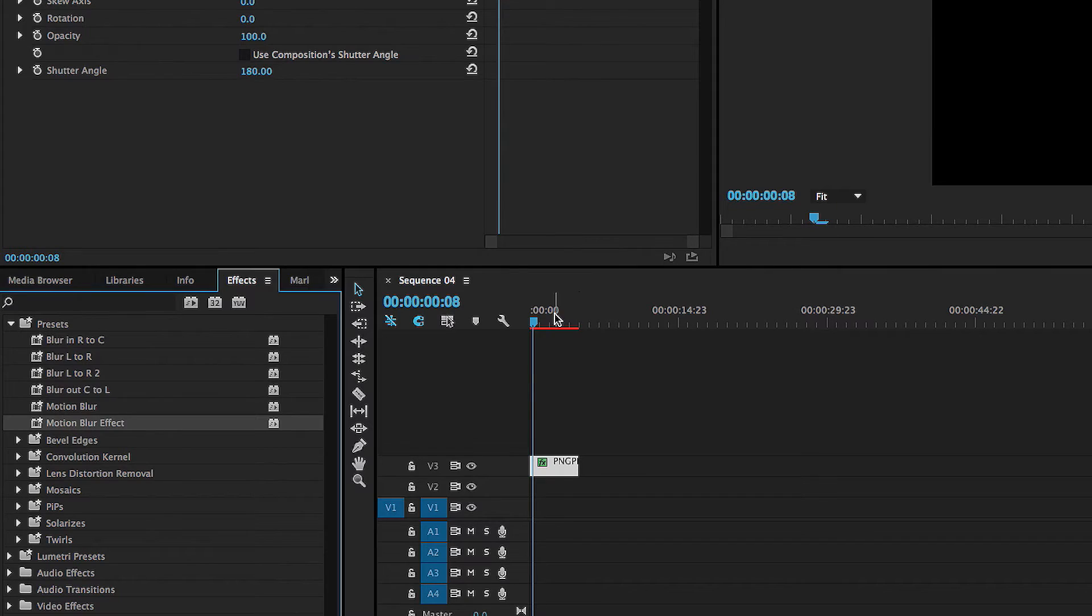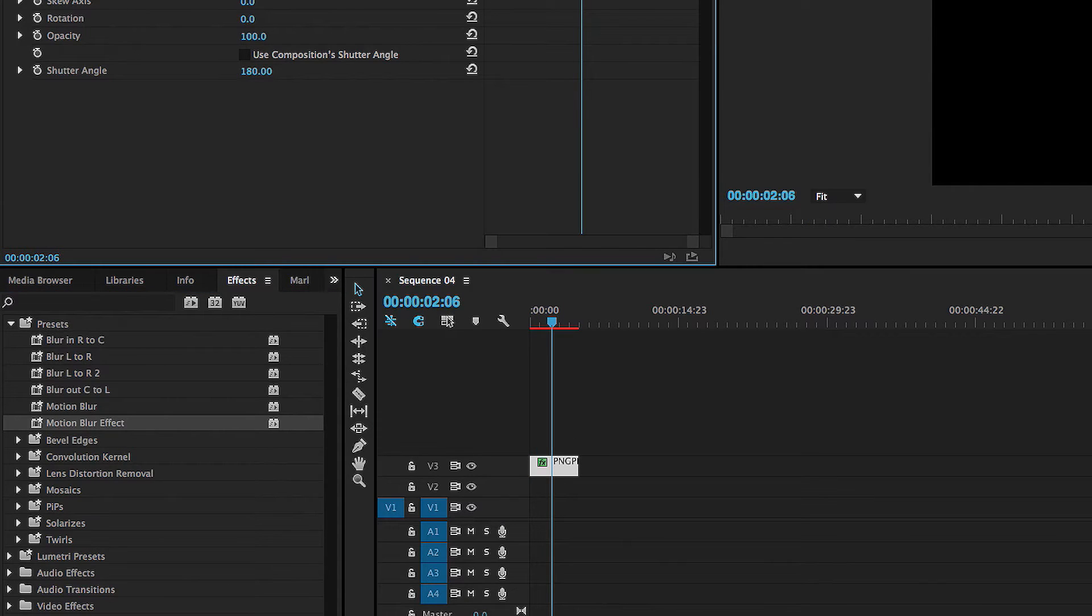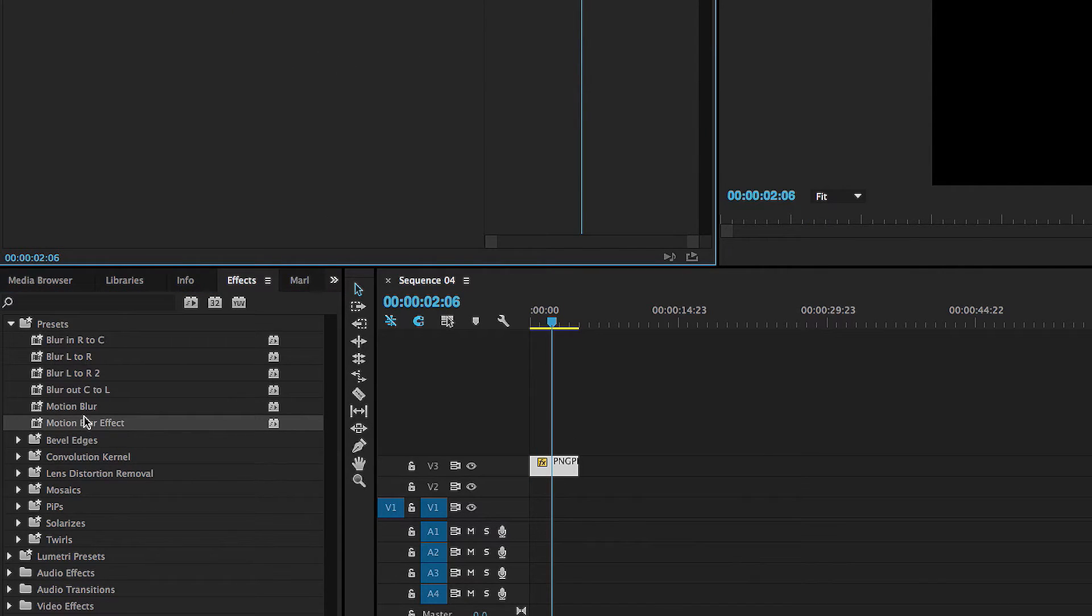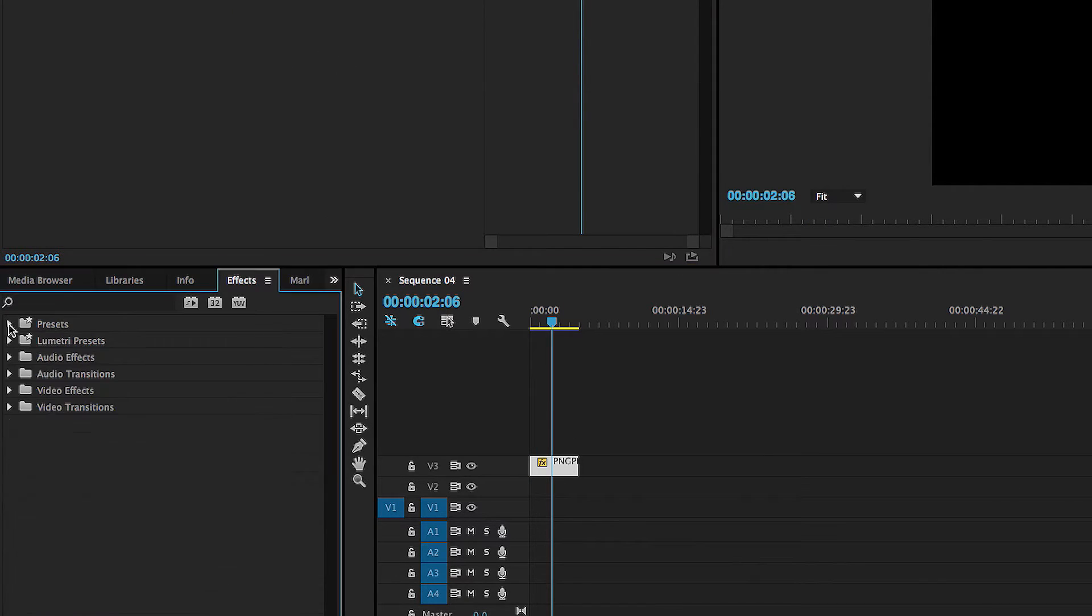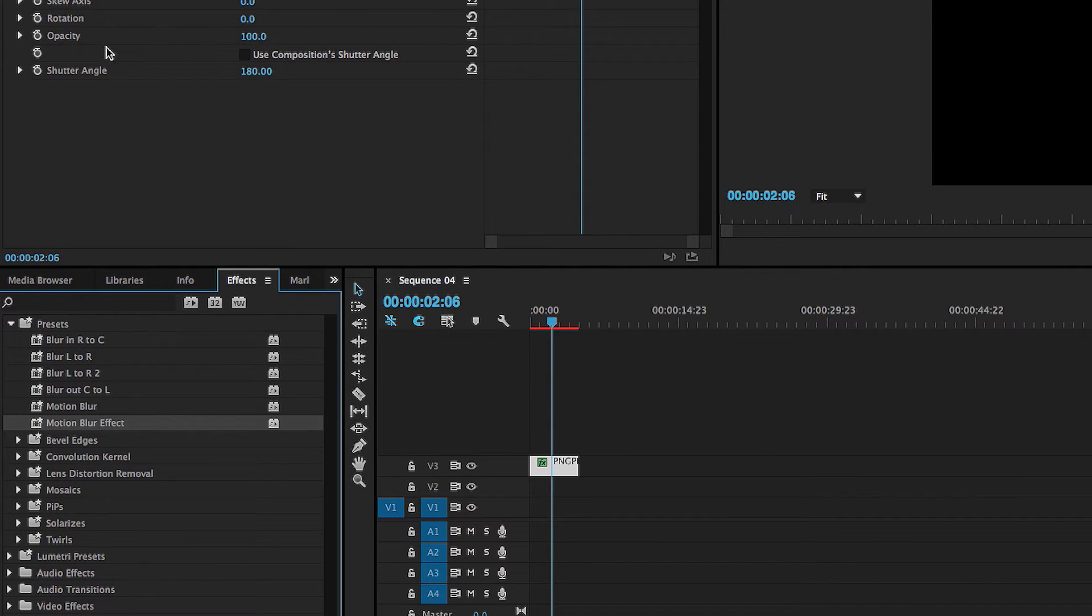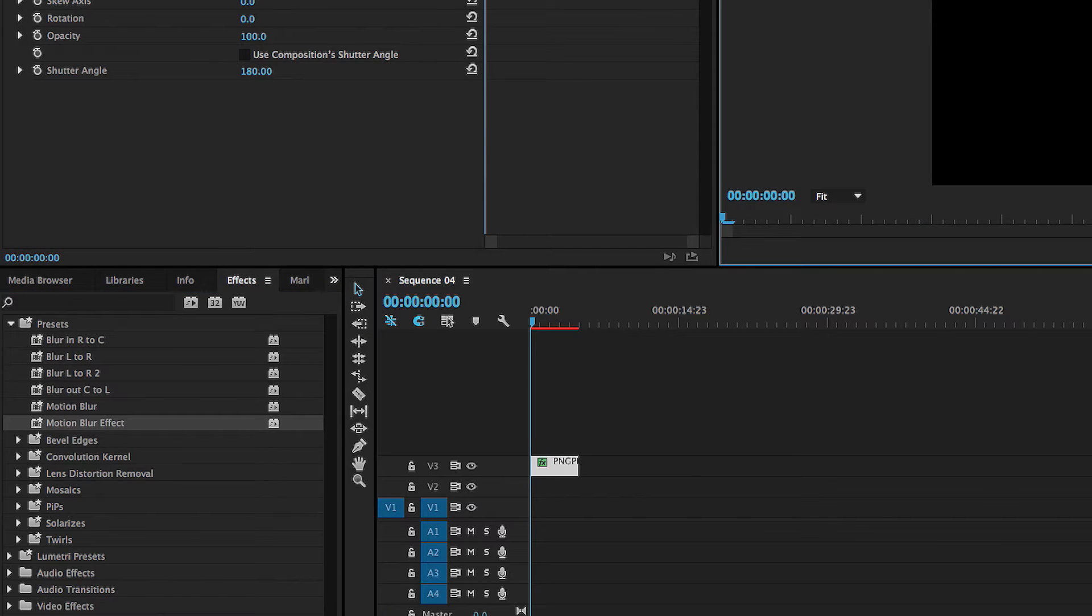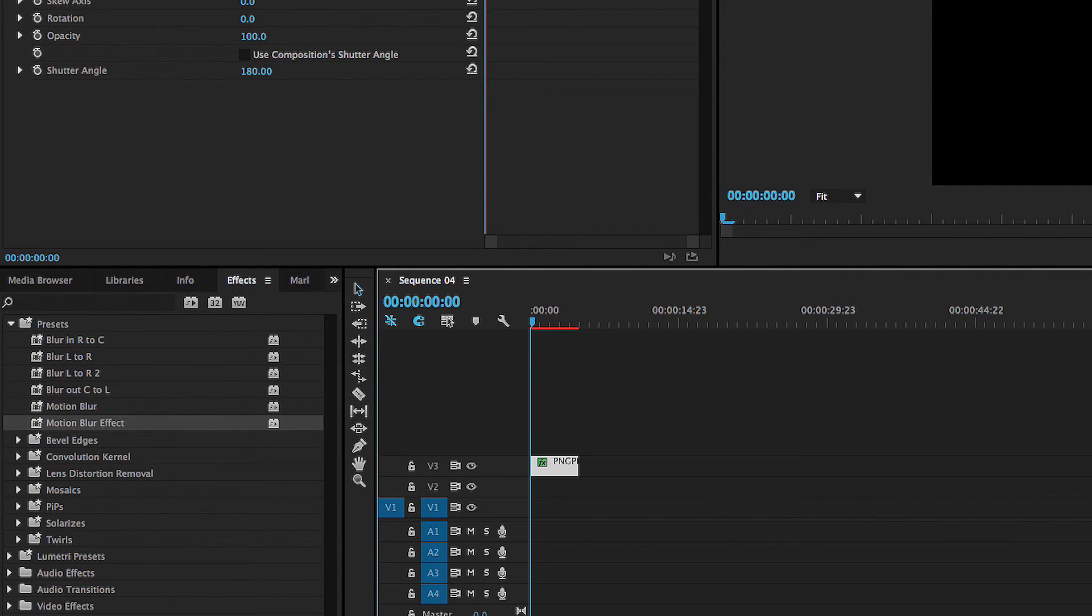So if for example, you deleted the effect and wanted to do it again, just go into your presets folder and drag it right back on. And there it is. It's that easy. So what we're going to do now is we're going to show you what kind of results this gets if we change the position.